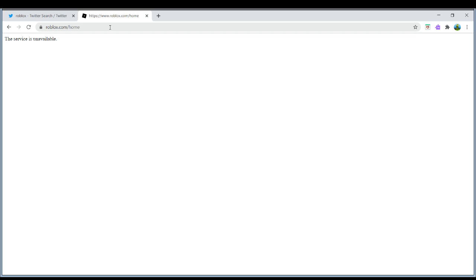Yeah, before this video, I went on to roblox.com/home. It worked for like a second, and then it's just unavailable.